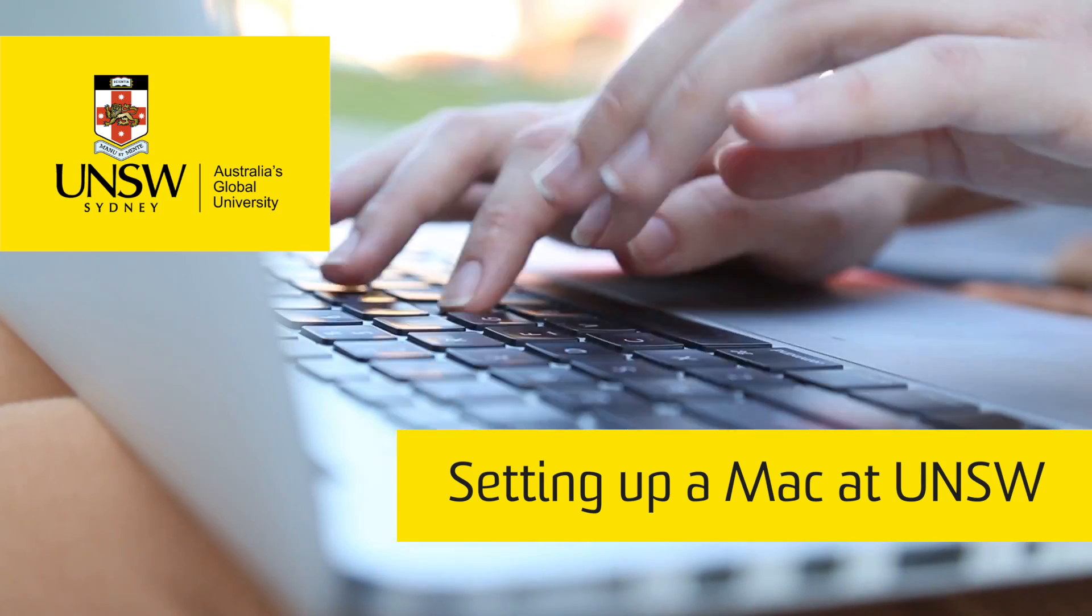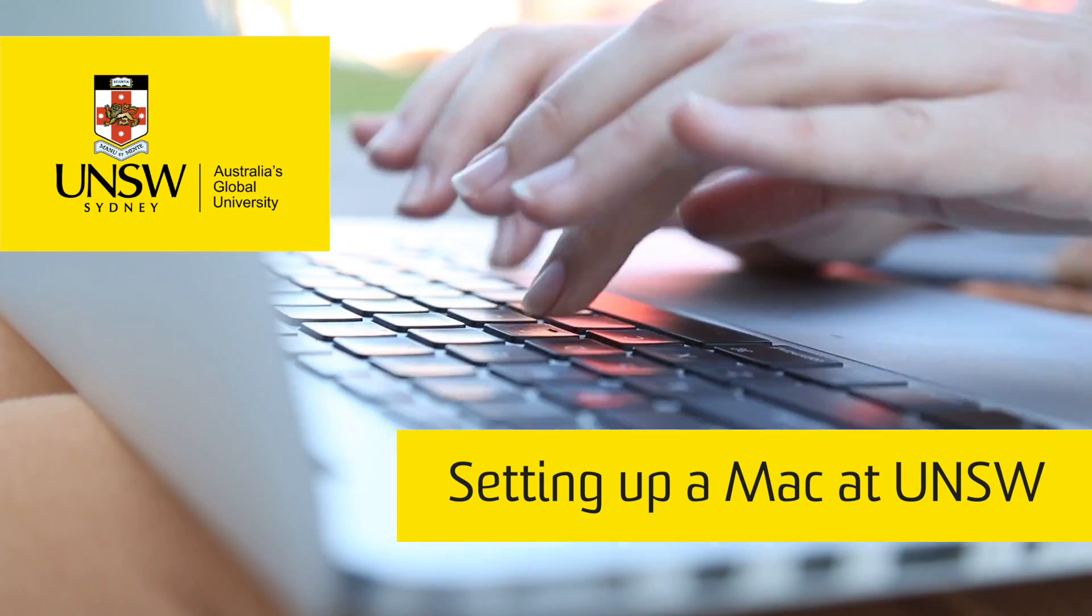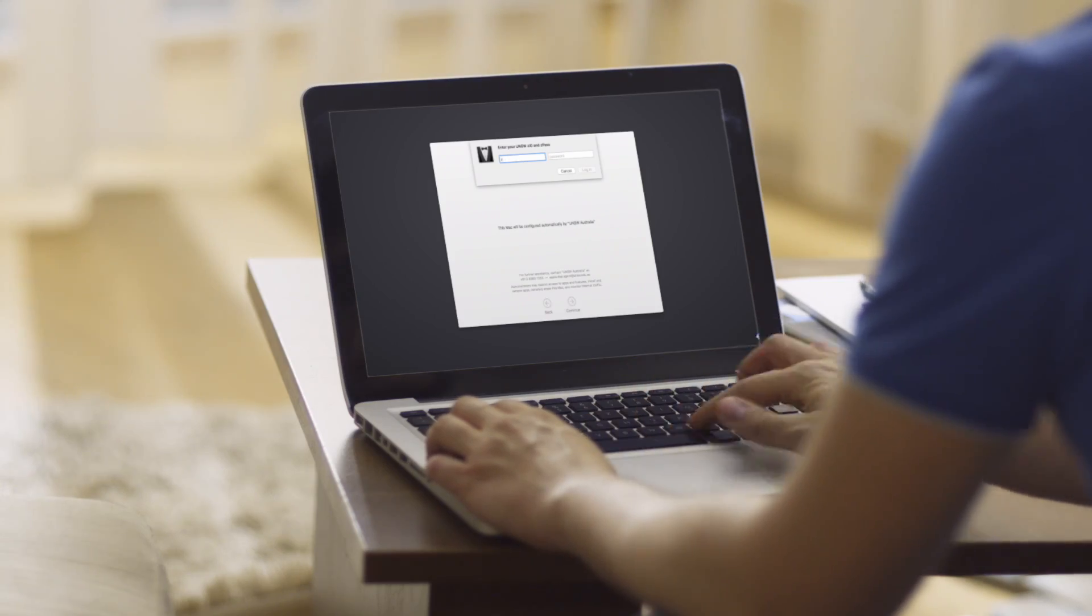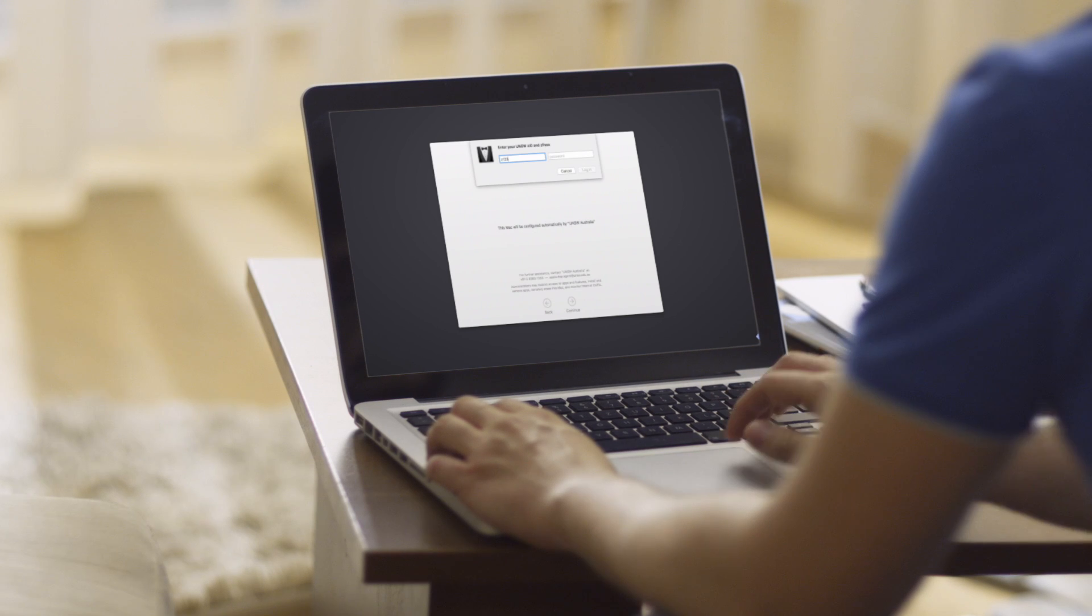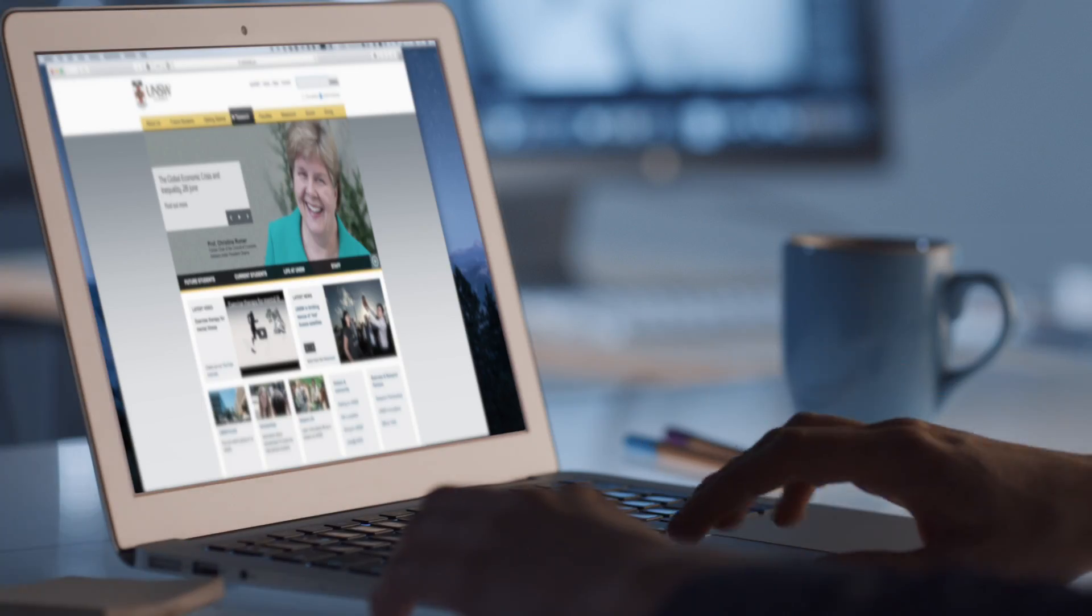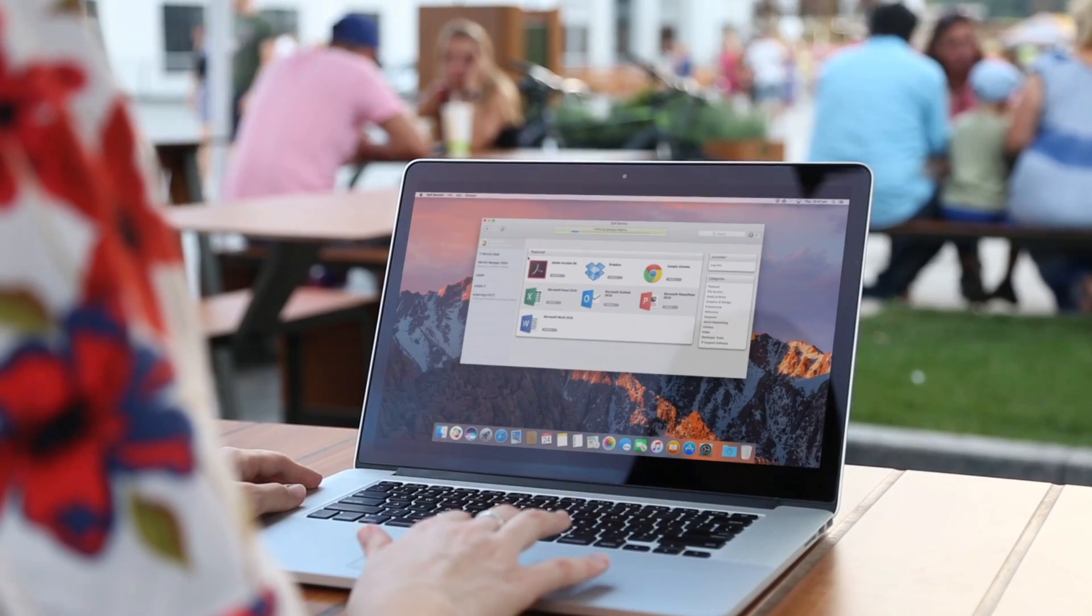Setting up a UNSW Mac is fast and easy. Just connect to the internet, go through the setup assistant and your Mac will install everything you need to get started.